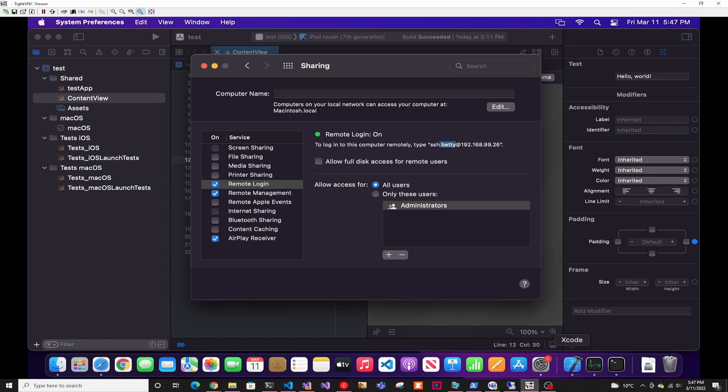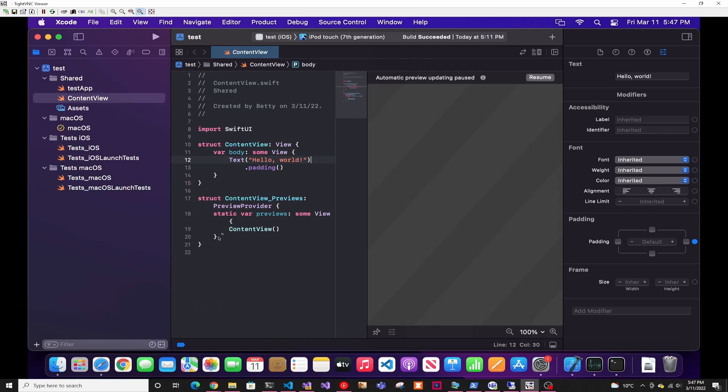And one thing that I recommend doing is actually just creating a random test project on Xcode, just like the default and running it because there's a developer certificate that you have to create and other little setups that Xcode will make sure your Mac is ready to run code in their iPhone simulator.